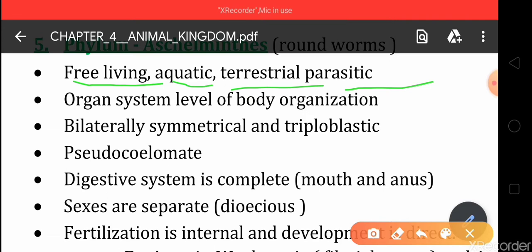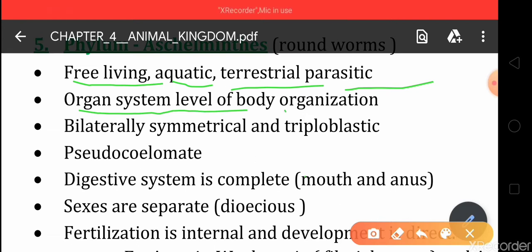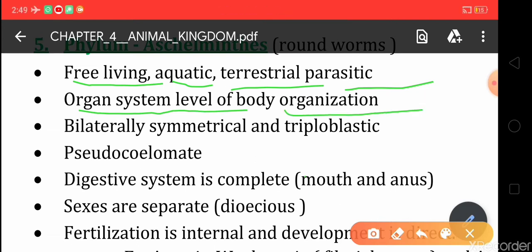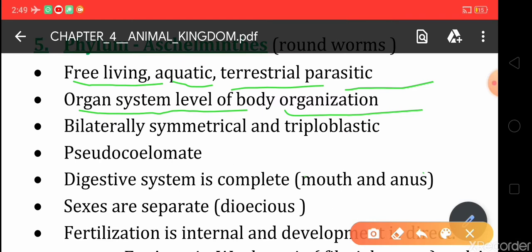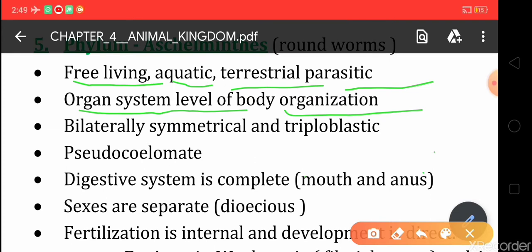The organisms of this phylum have organ system level of body organization. The cells are combined together to form tissues, tissues are combined together to form organs, and when organs are interconnected with each other they form an organ system.